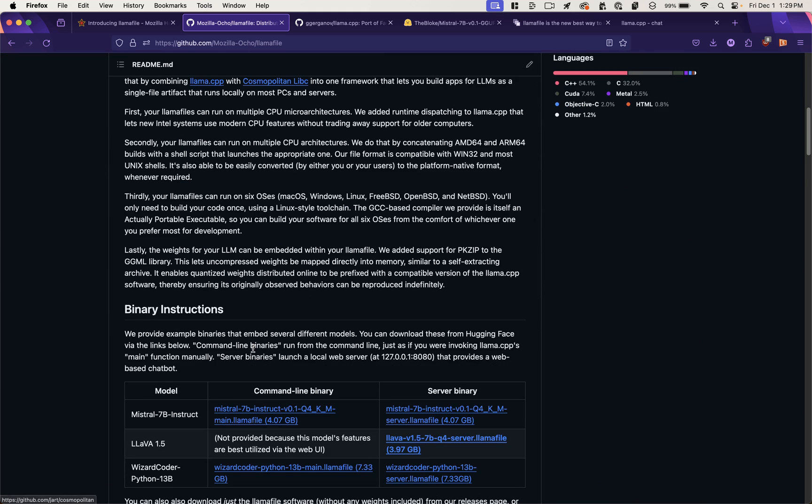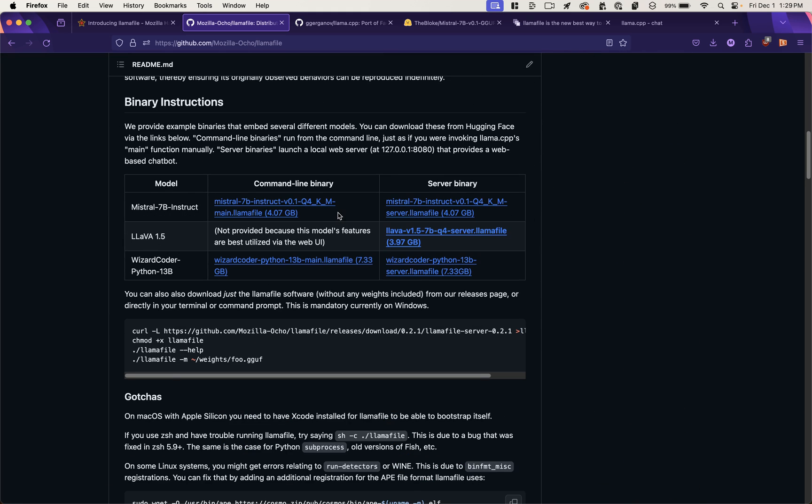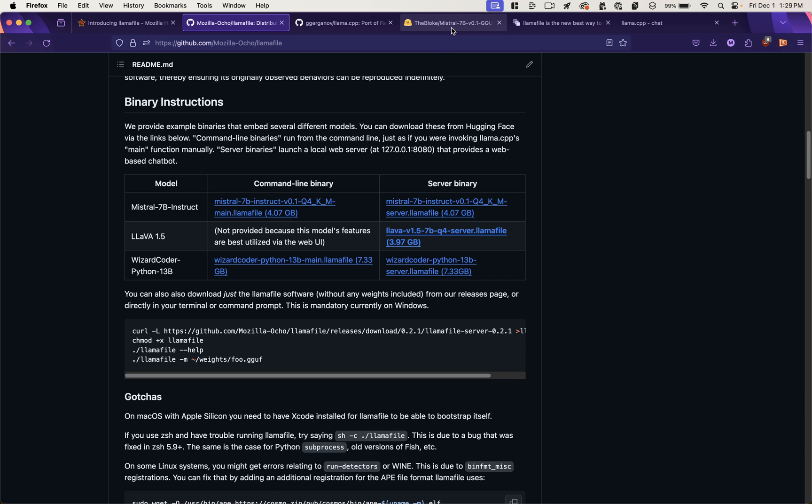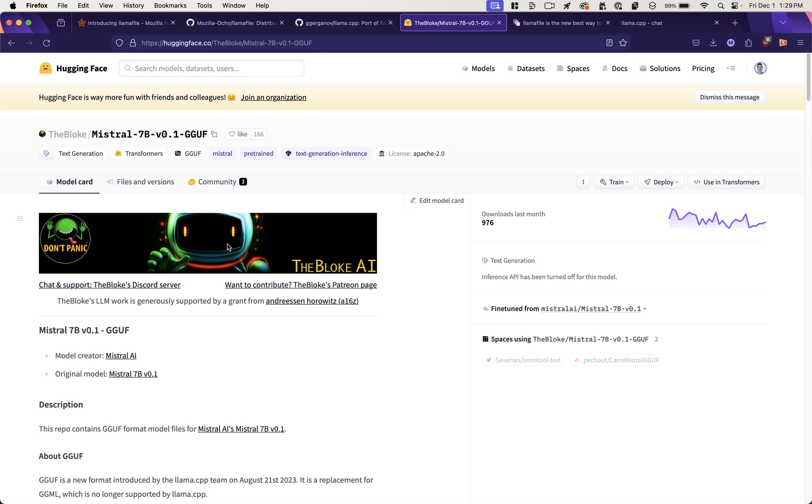In the Mozilla repo, they give you some LlamaFiles that you can download and run. For example, Mistral 7b Instruct. And the link here is to Hugging Face. If you haven't used Hugging Face, it's sort of like the GitHub for AI models.